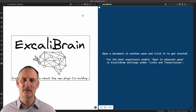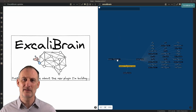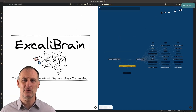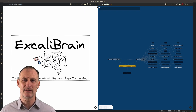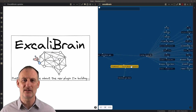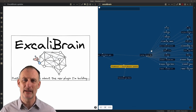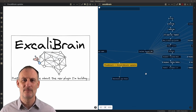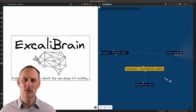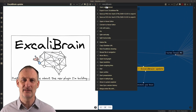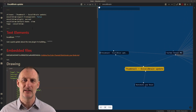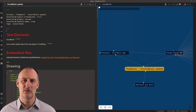Excalibrain requires the latest version of Excalidraw to be installed, which is 1.6.27, and it also requires the Dataview plugin to be installed.